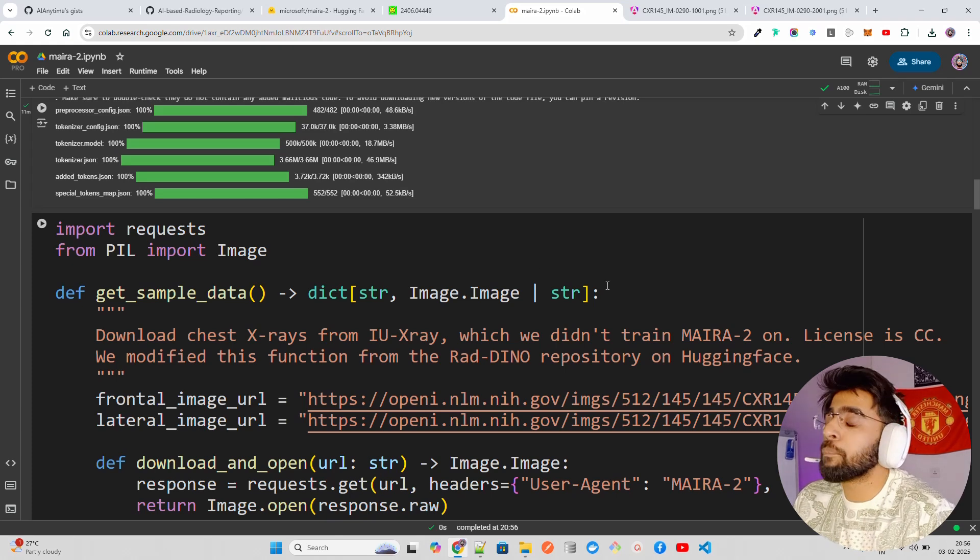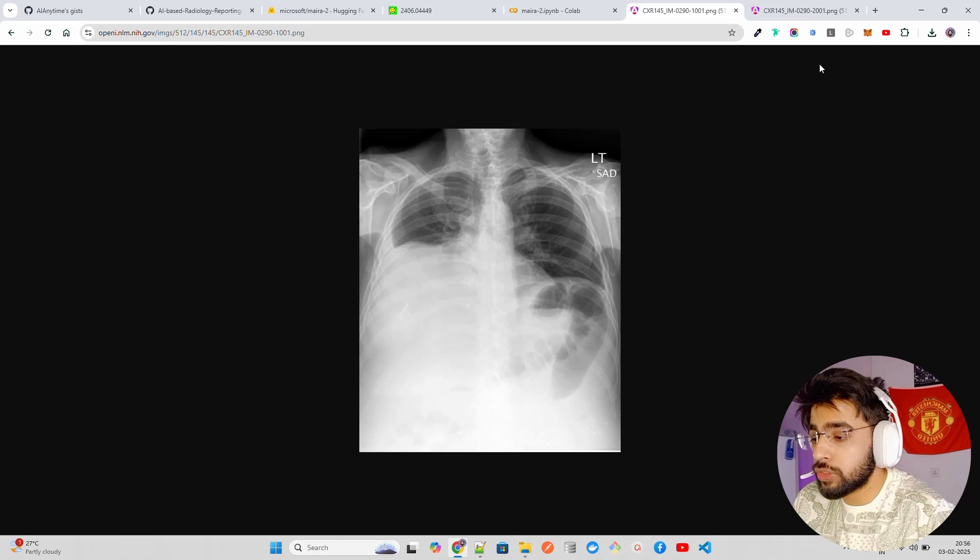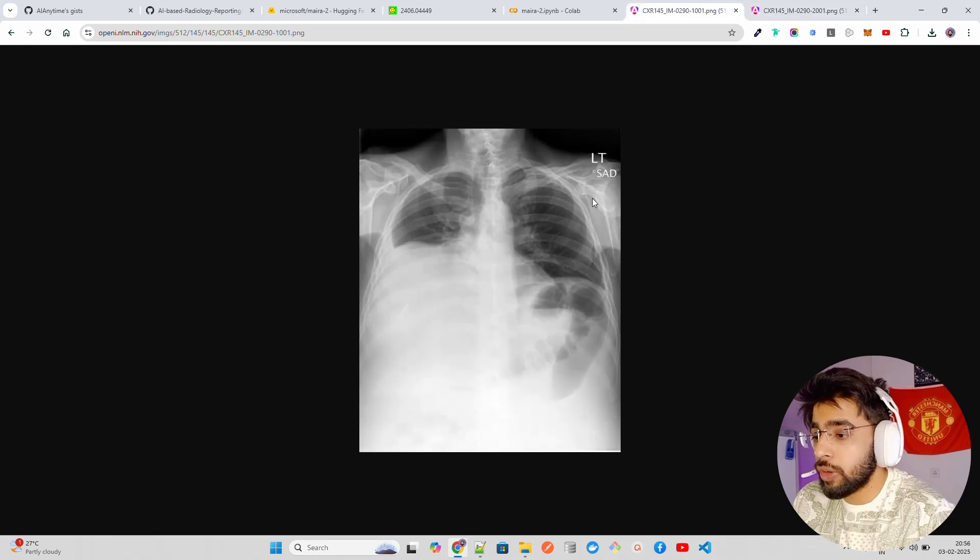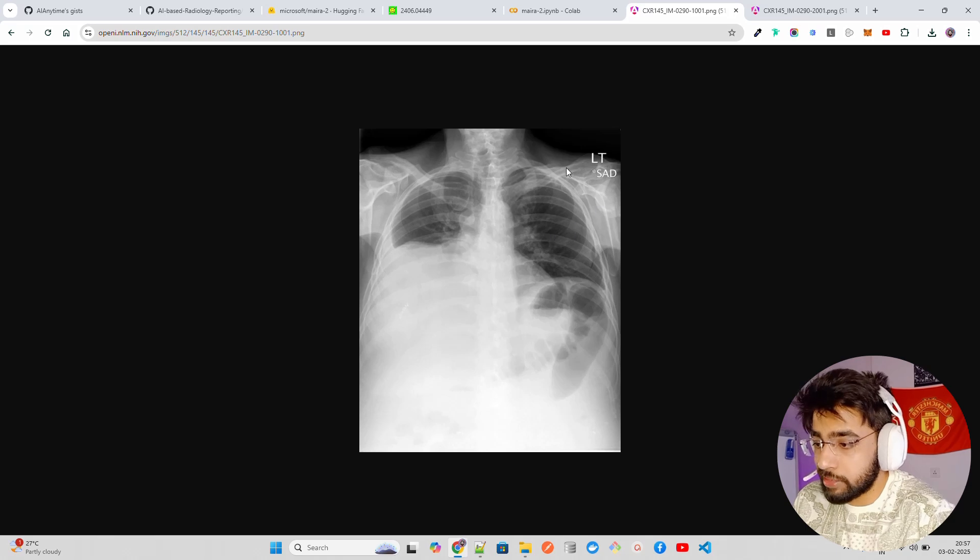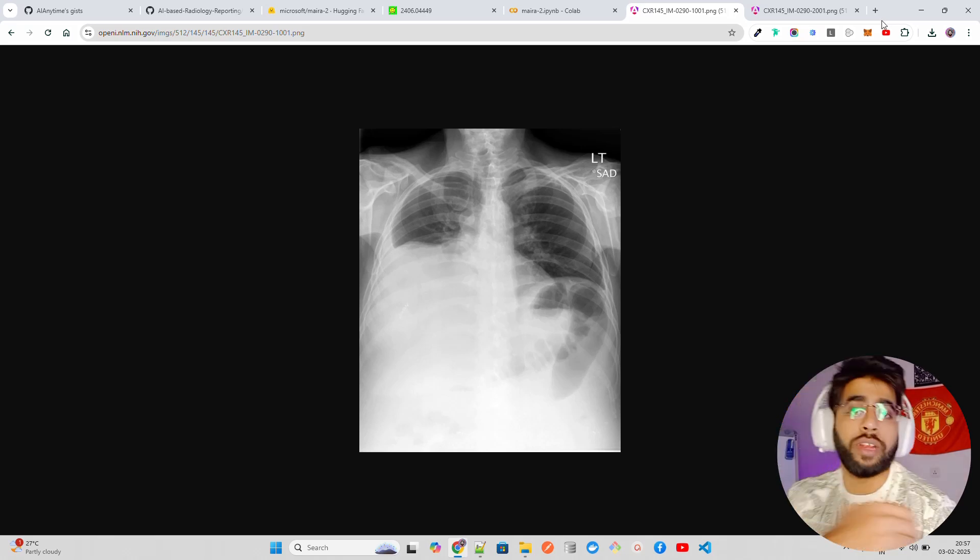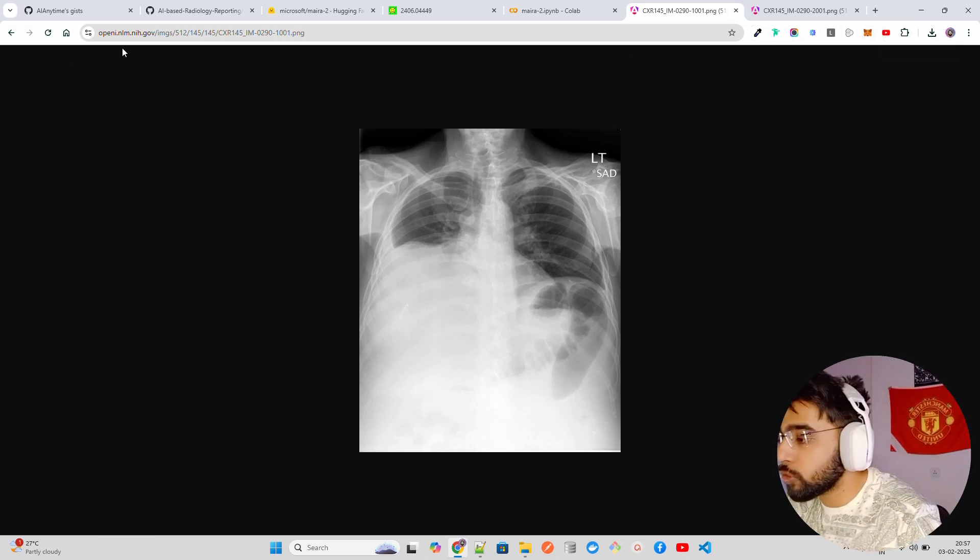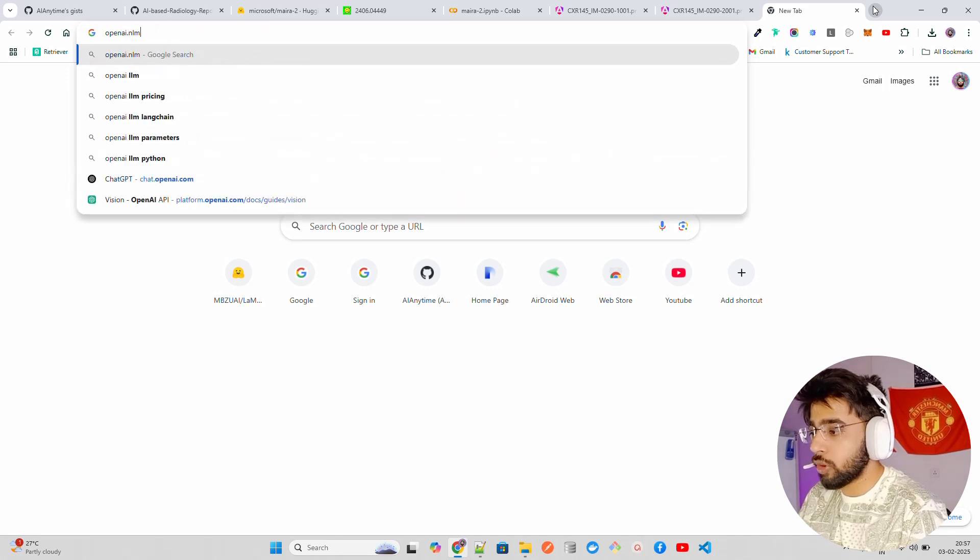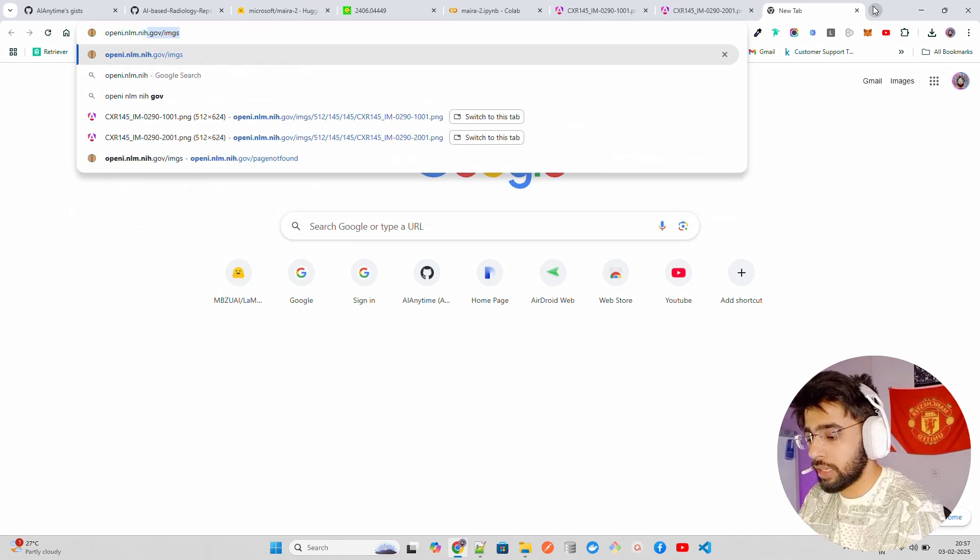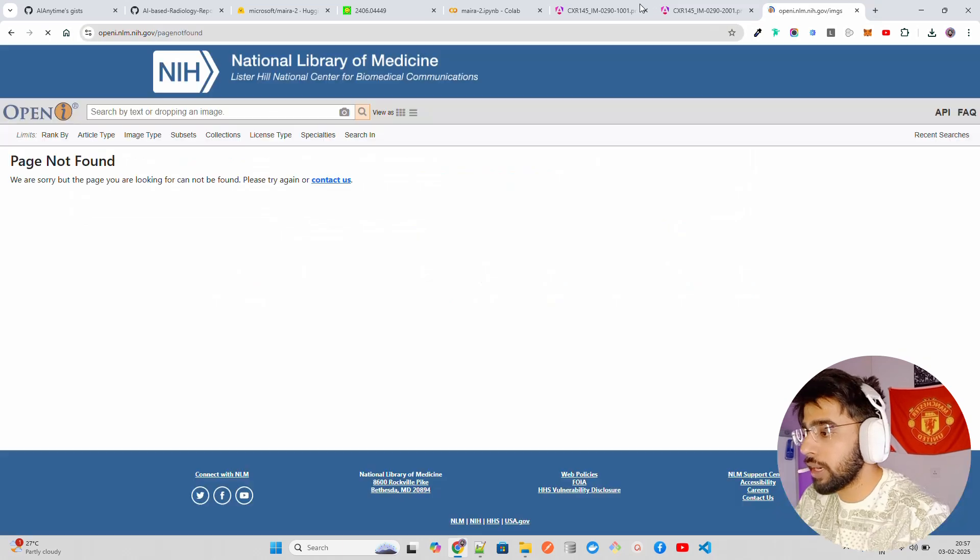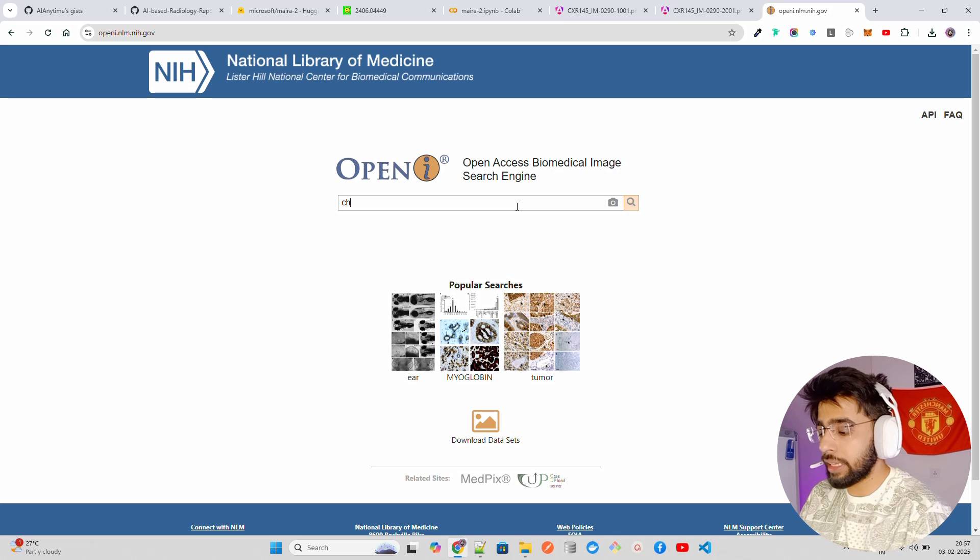We are going to use these X-rays, frontal views and lateral views. You can see this is lateral views of a chest X-ray, this is the frontal views of a chest X-ray, and this is coming from openi.nlm.nih - not OpenAI, we are so obsessed with OpenAI - it's openi.nlm.nih.gov.